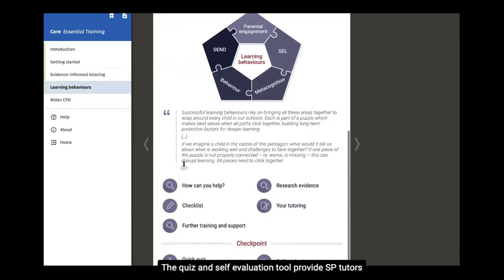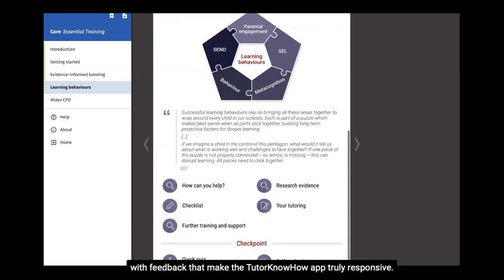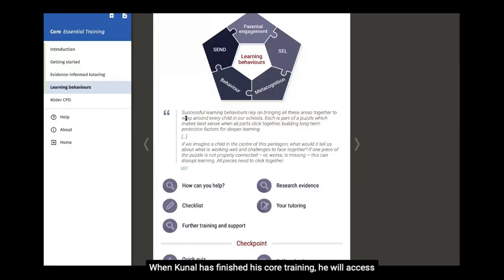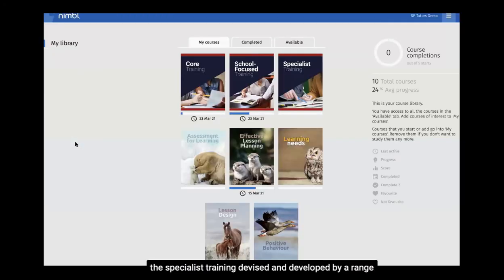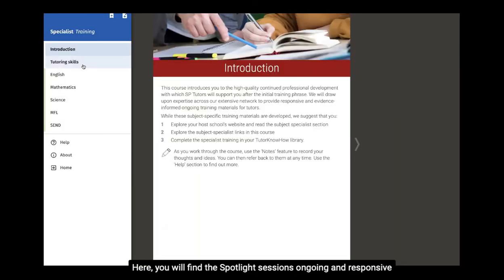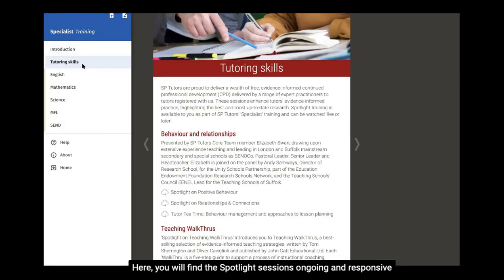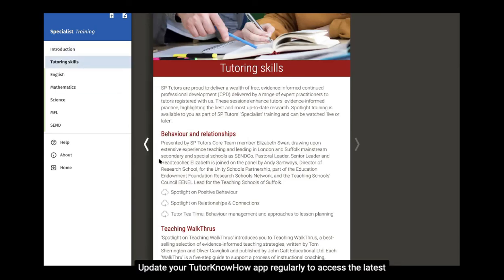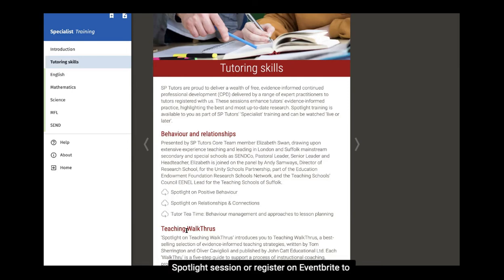The quiz and self-evaluation tool provide SP Tutors with feedback that makes the Tutor Know-How app truly responsive. When Kunal has finished his core training, he will access the Specialist Training. Devised and developed by a range of expert practitioners from the SP Tutors network, here you will find the Spotlight Sessions — ongoing and responsive training sessions. Update your app regularly to access the latest Spotlight Session, or register on Eventbrite to attend live or later.